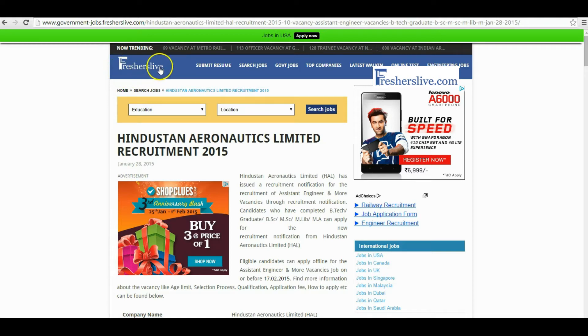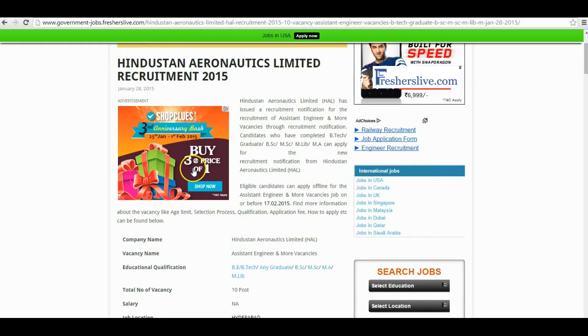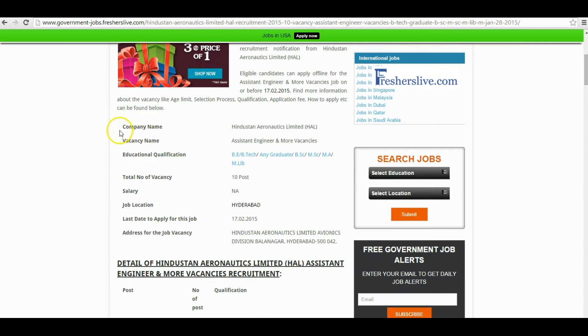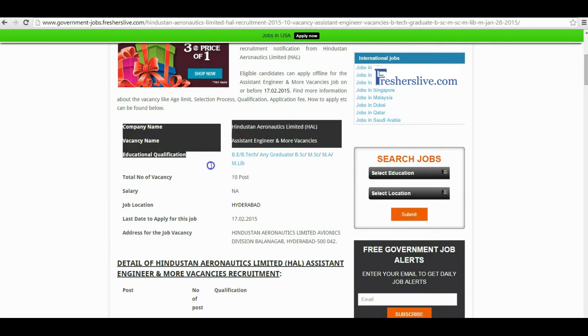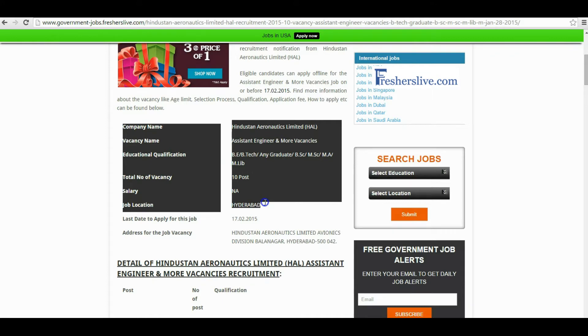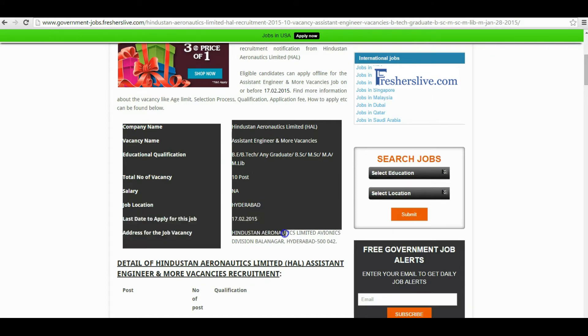Hi, welcome to Freshers Live. Here I will explain how to apply for Assistant Engineer vacancies in Hindustan Aeronautics Limited. At the top of the page you will find the company name, vacancy name, educational qualification, total number of vacancies, salary, and other key information about this vacancy.